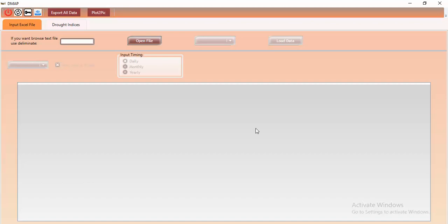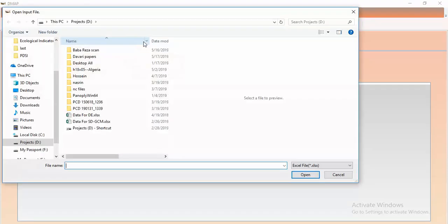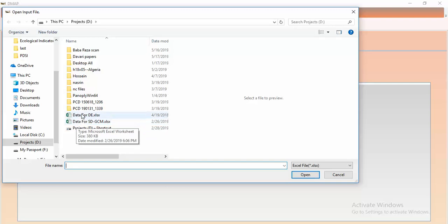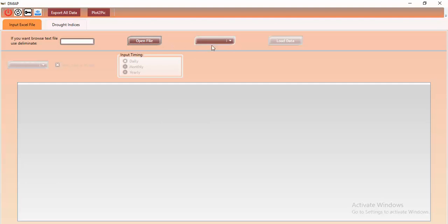This is the main screen of the tool. First of all, you need to load the input data. It is important to know that you need station data if you want to use in-situ data. All input data should be in Excel format. You should click 'Open File', then browse to your data input file.